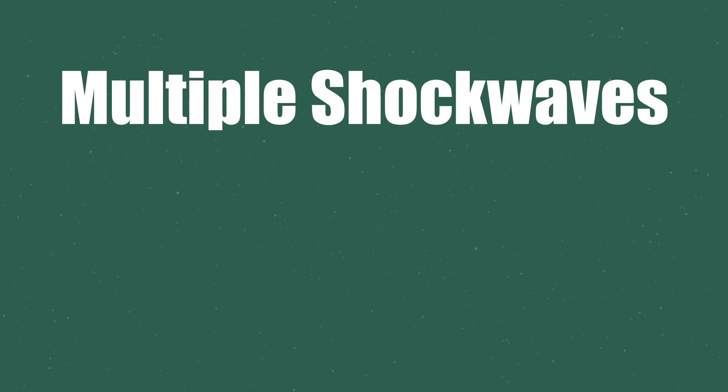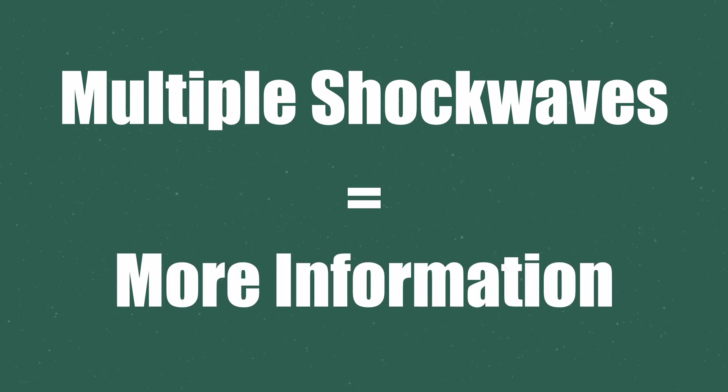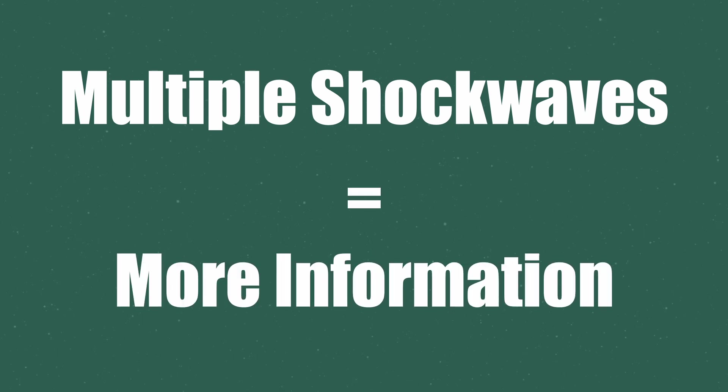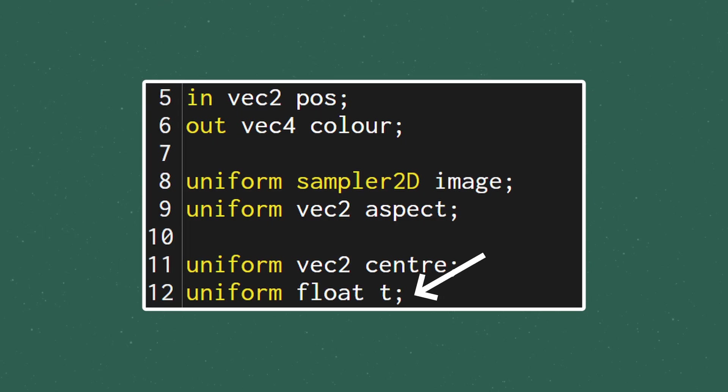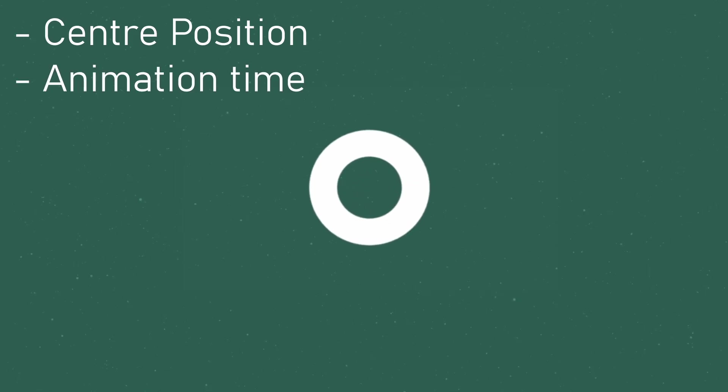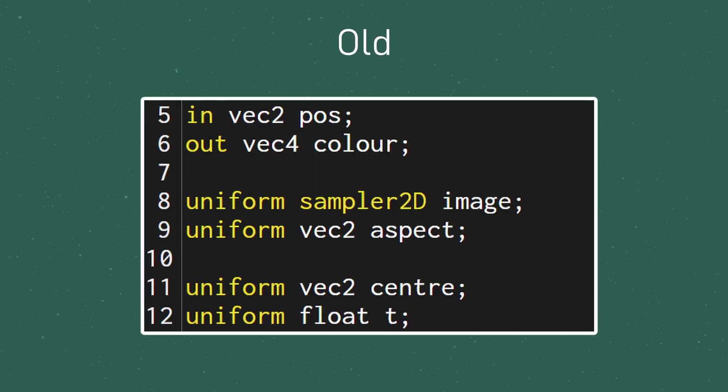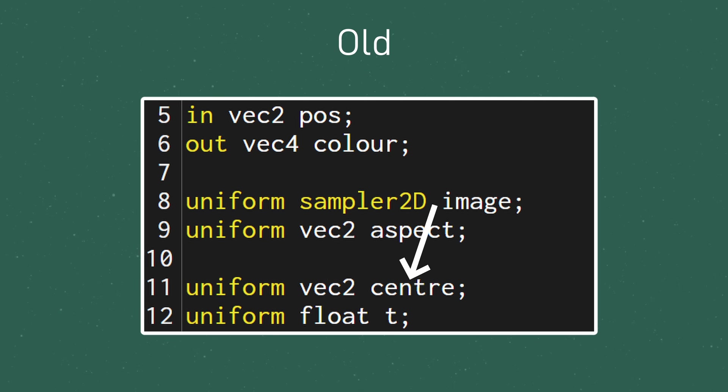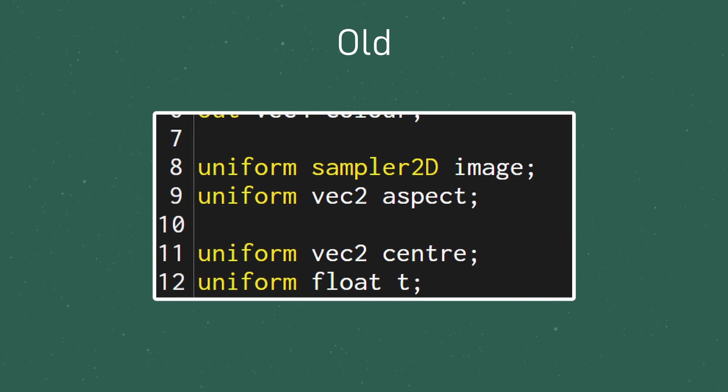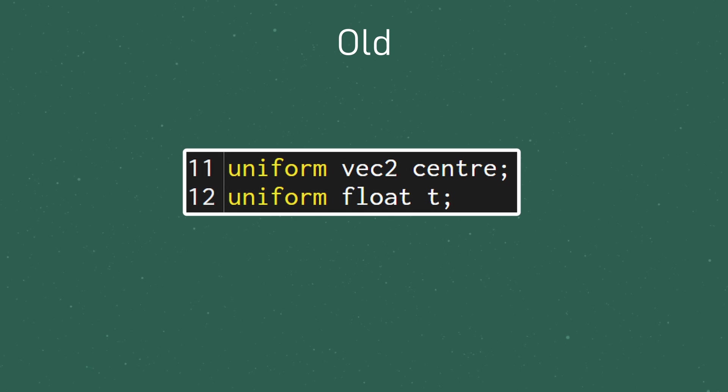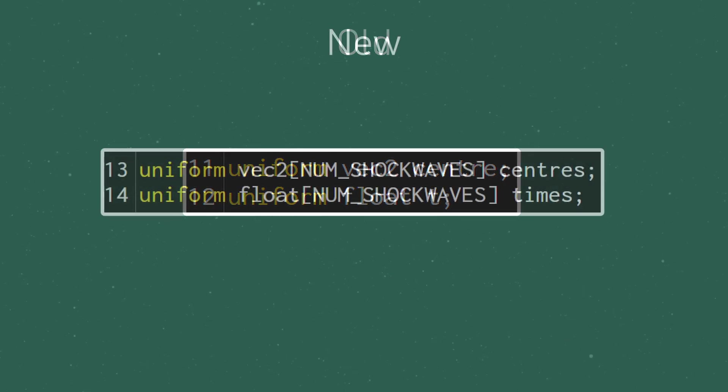To get multiple shockwaves going, we're going to have to pass more information into the shader. To get us heading down the right track, the first thing we'll do is change the types of the uniforms we're passing into the fragment shader. Each instance of a shockwave needs to know the location of its center as well as how far through the animation we are. We're currently passing in a vector2 for the center location and a float for the time, but this is obviously only enough information for a single shockwave, so let's turn them both into arrays.